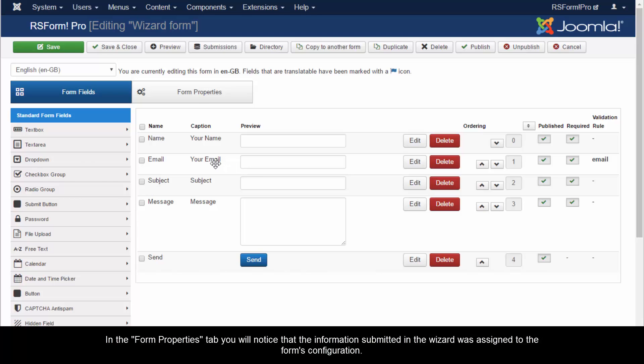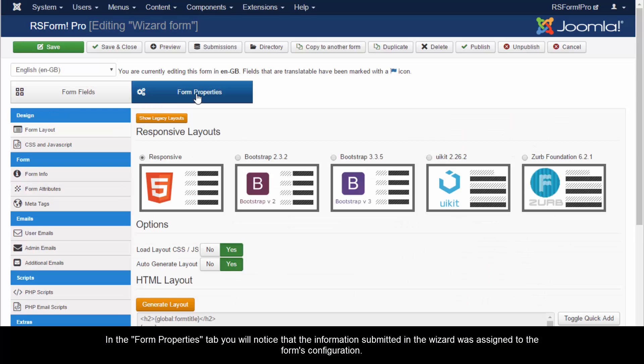In the Form Properties tab, you will notice that the information submitted in the wizard was assigned to the form's configuration.